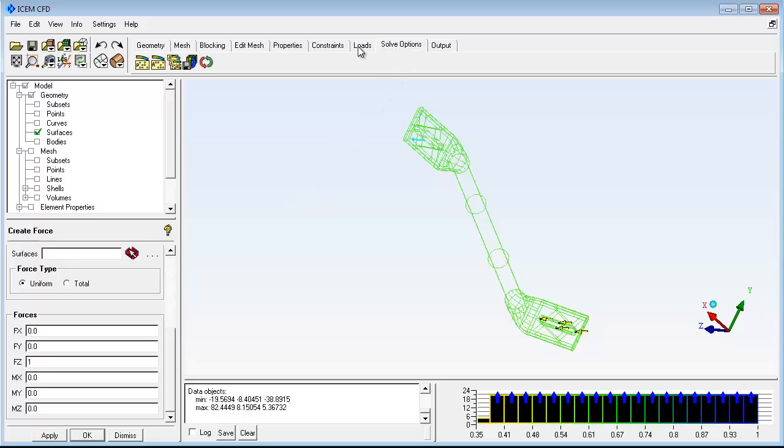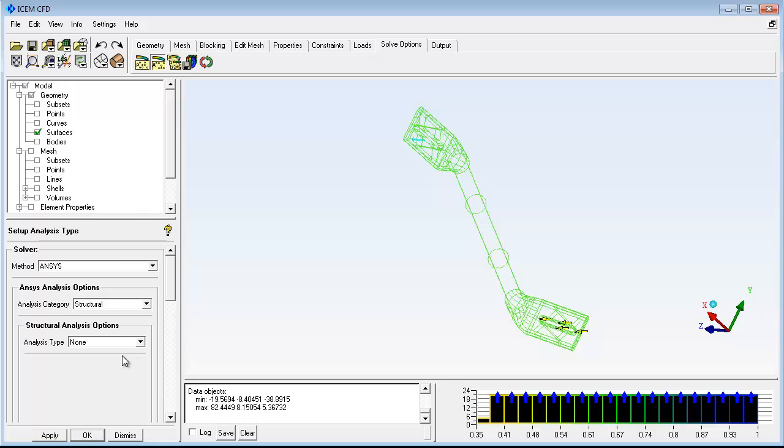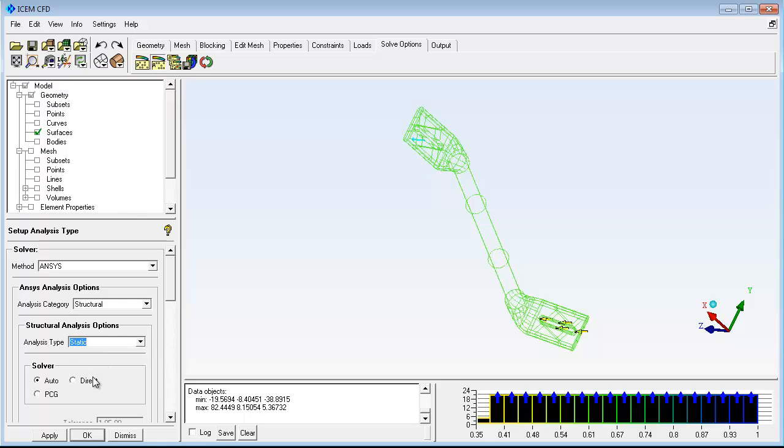Lastly, choose the type of analysis you wish to perform and then submit the project to your solver.